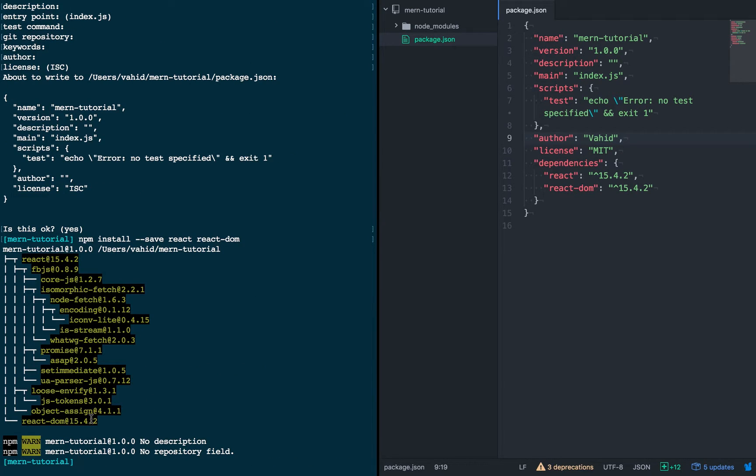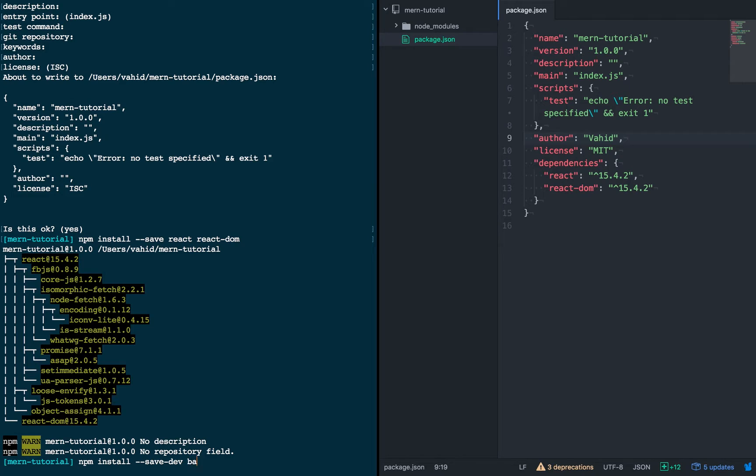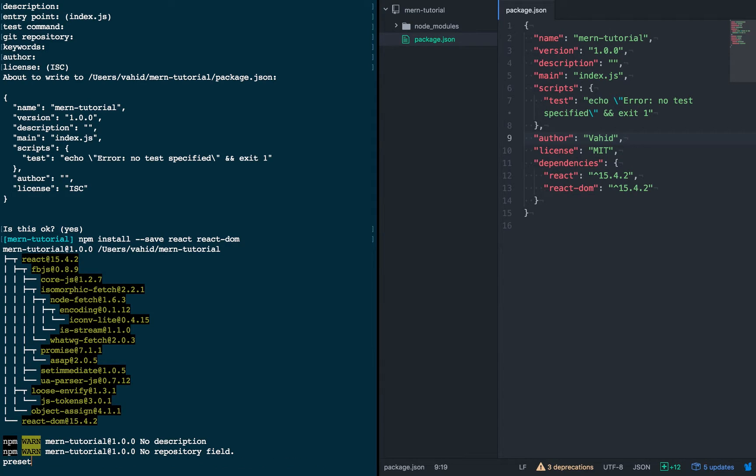And then we're going to install some dev dependencies. And so, these will be Babel Core, Babel Loader, Babel Preset ES2015, Babel Preset React.